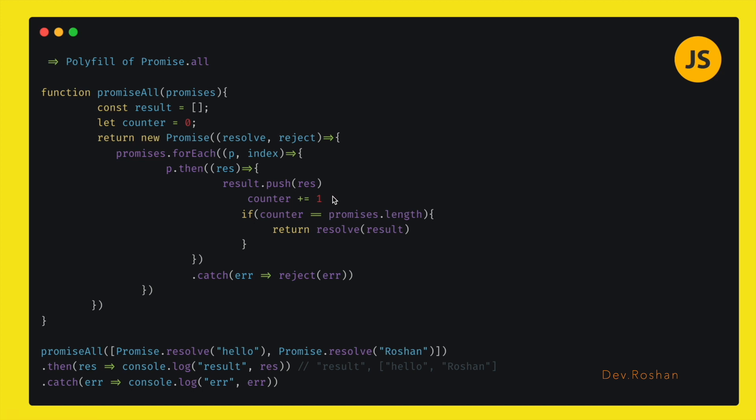When it is done, I have used one counter here that will be counting with each element. Let's suppose I have two promises here, so it will be like one and two. Then I have put one condition here that was checking about the promises.length that we are passing and the counter. When it is equal, we can know it is the last element.